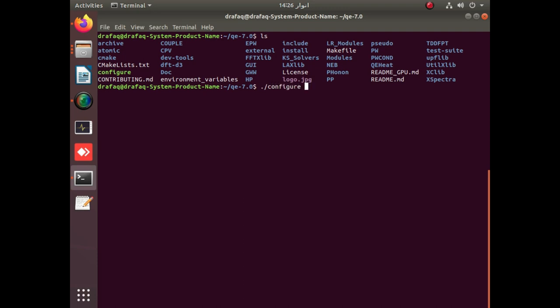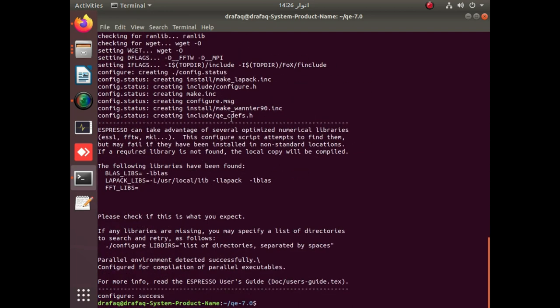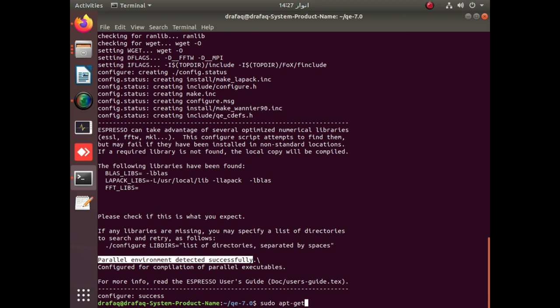It is very easy to configure Quantum ESPRESSO by simply applying './configure'. There is no libxc so far; we first check whether OpenMPI is installed and whether it is configurable. By applying './configure', we get the success message — Quantum ESPRESSO is successfully configured but without libxc. The parallel environment is detected successfully because we already have OpenMPI installed. If you don't have OpenMPI, you can install it by applying the provided command, which will download and install OpenMPI with all its necessary libraries.